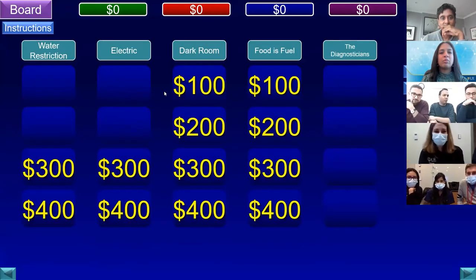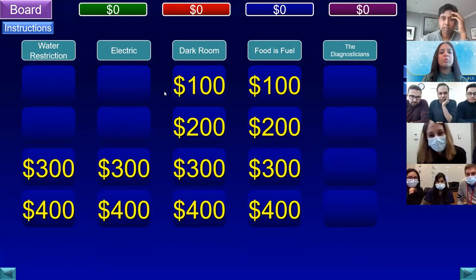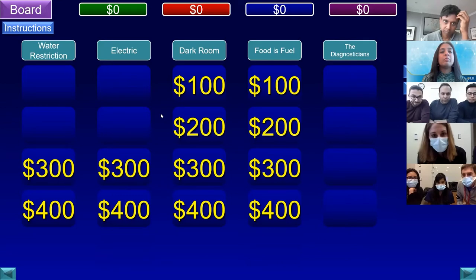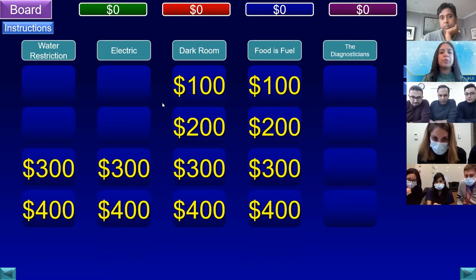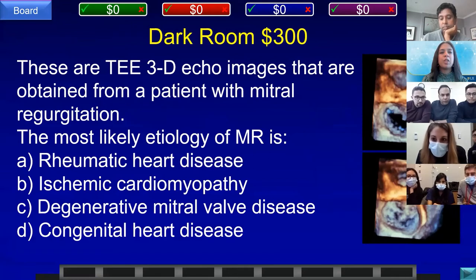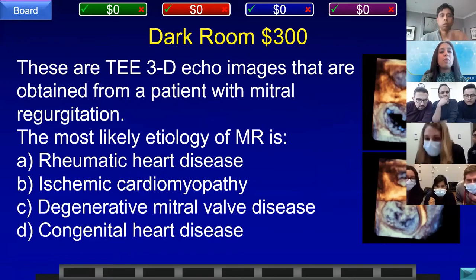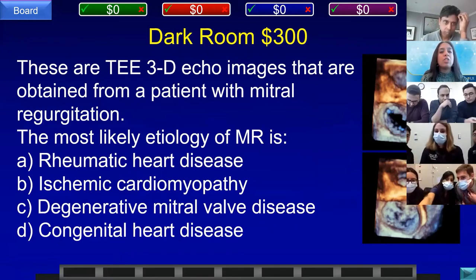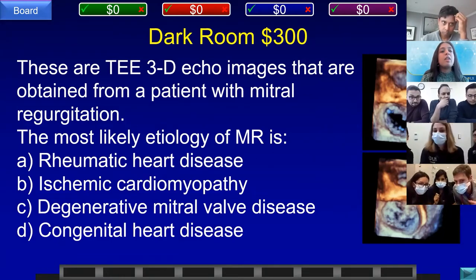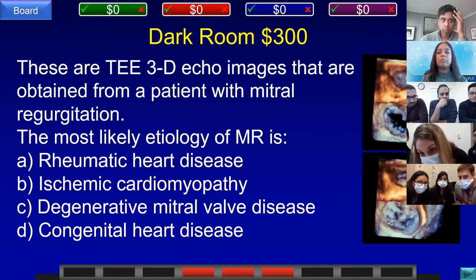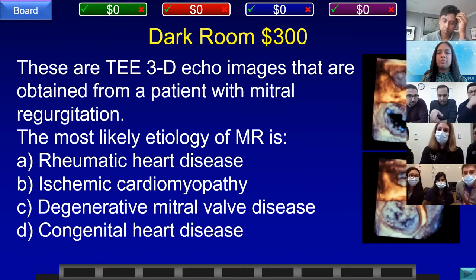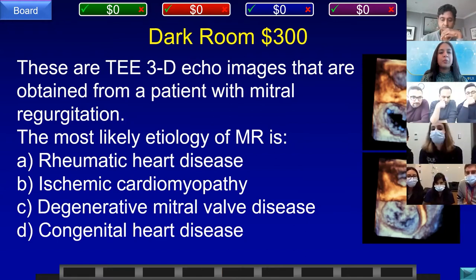Team B has the board and chooses Dark Room for 300. These are 3D TEE echo images from a patient with mitral regurgitation. The most likely etiology of mitral regurgitation is: A) rheumatic heart disease, B) ischemic cardiomyopathy, C) degenerative mitral valve disease, or D) congenital heart disease. Team D, Cornell answered: what is degenerative mitral valve disease? That is correct.